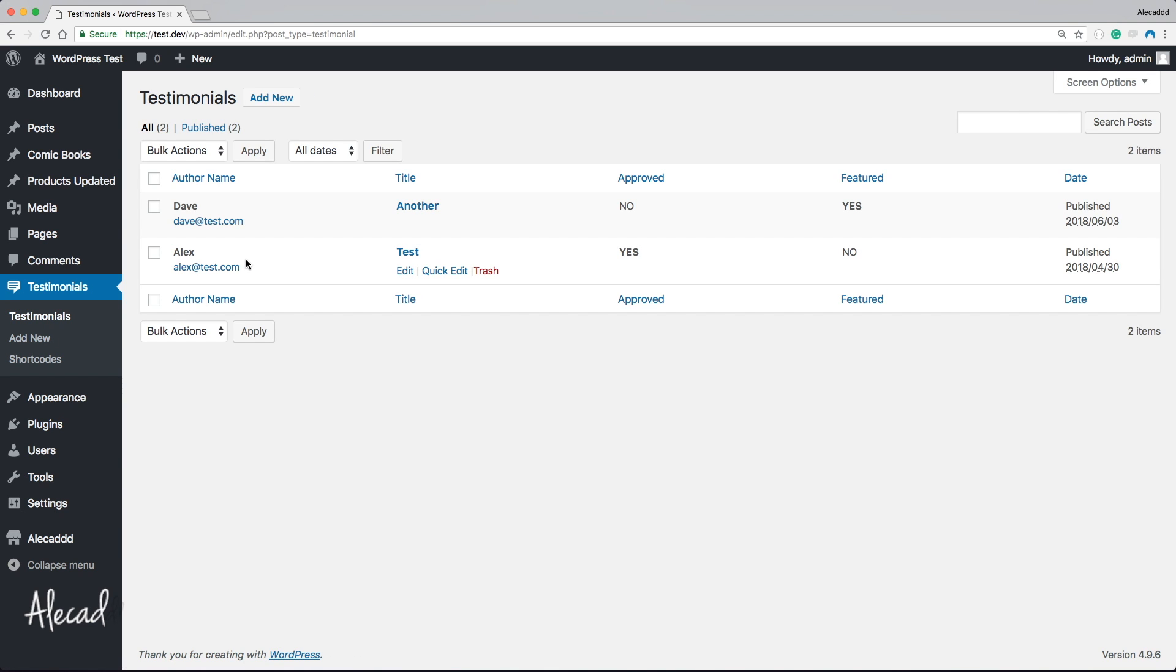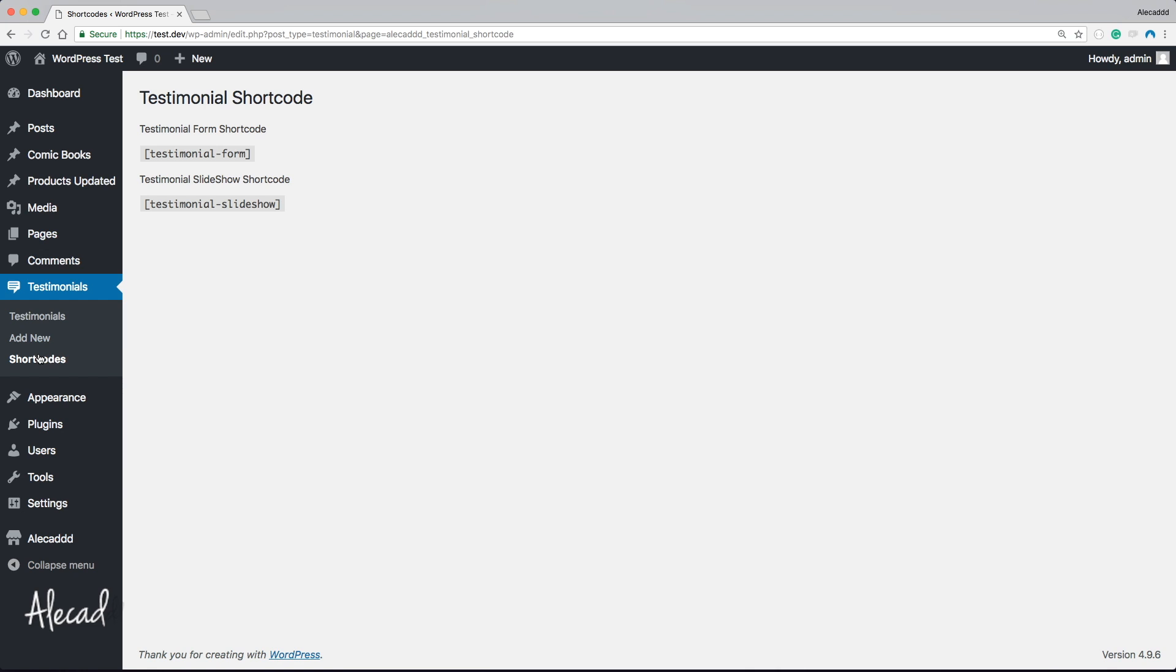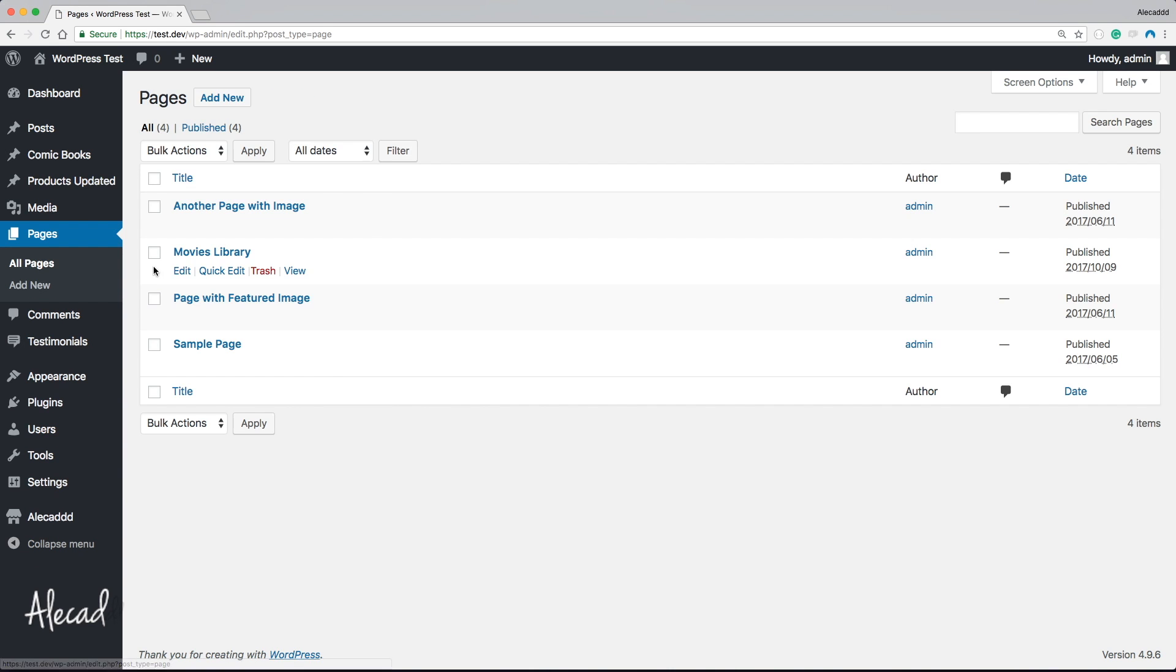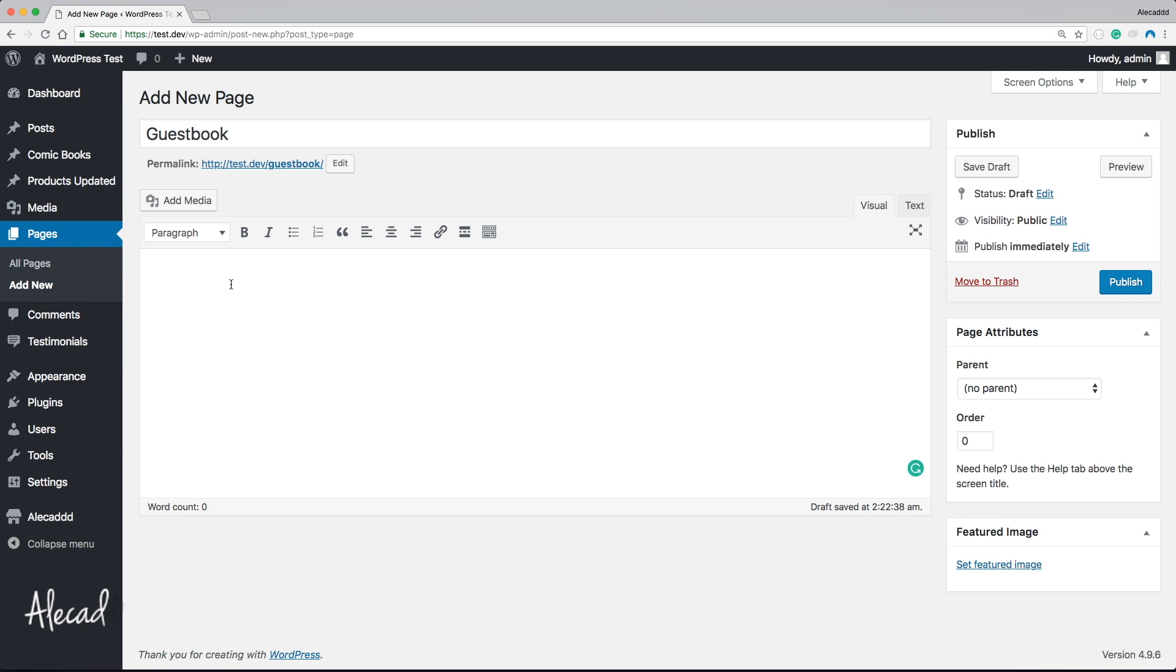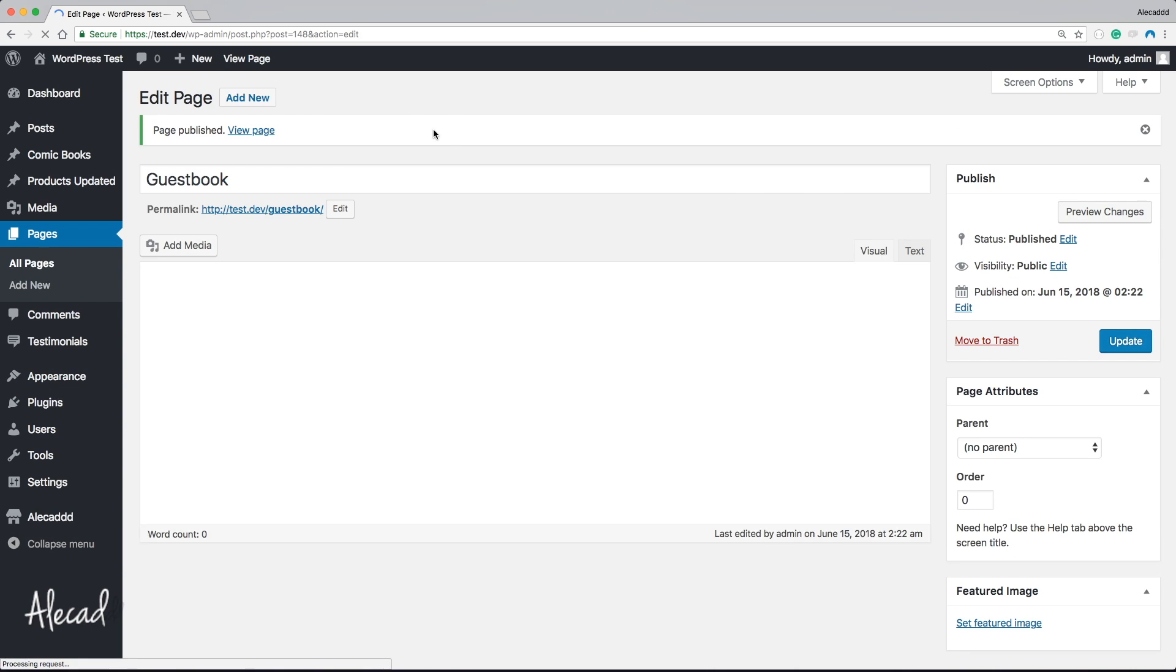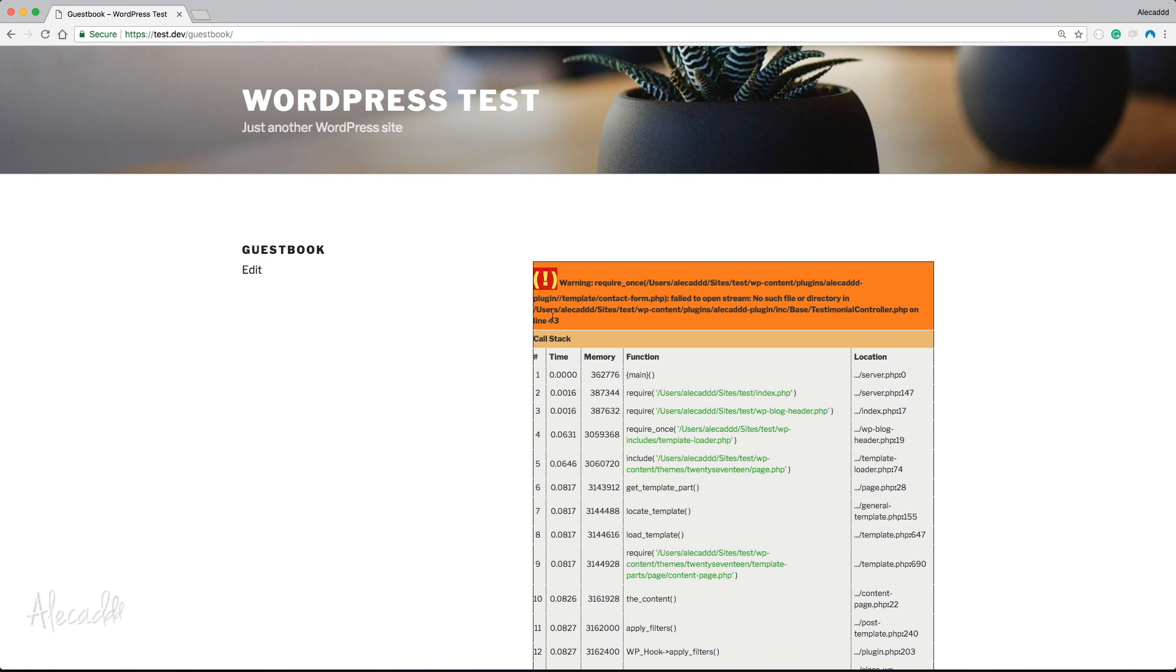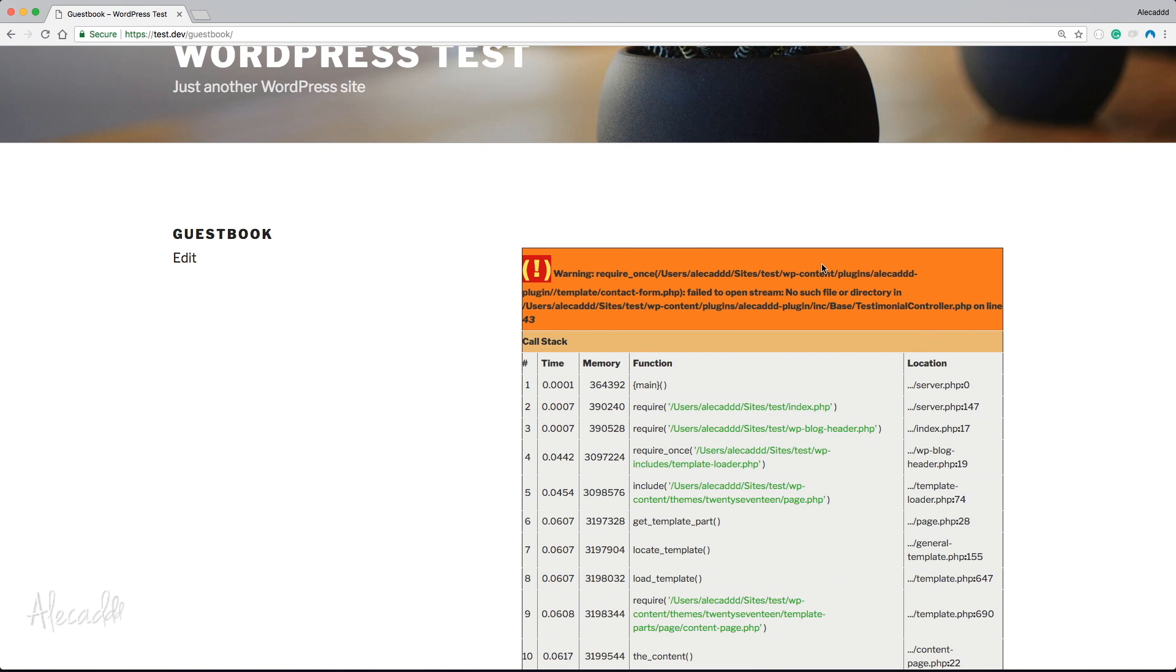If we save and go back to our backend and refresh, nothing happens because our testimonial_form method doesn't affect the backend. It only affects the front end if we use the shortcode. Let's copy this shortcode, create a new page called Guestbook. Do you remember when guestbooks were amazing? Yeah, I'm that old.